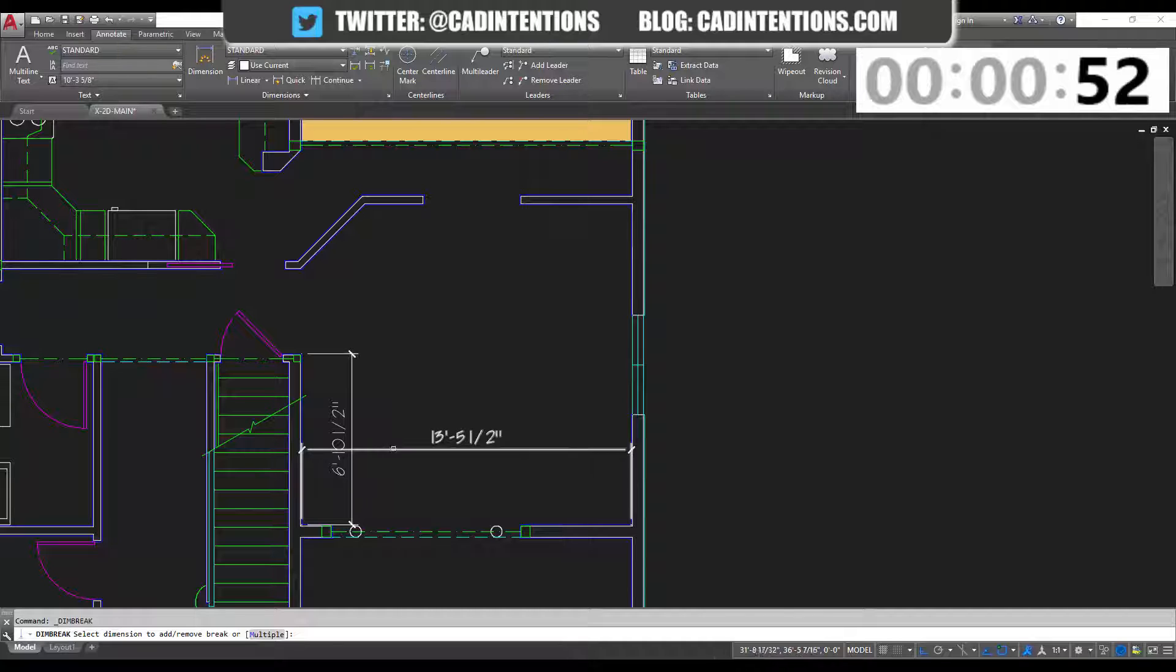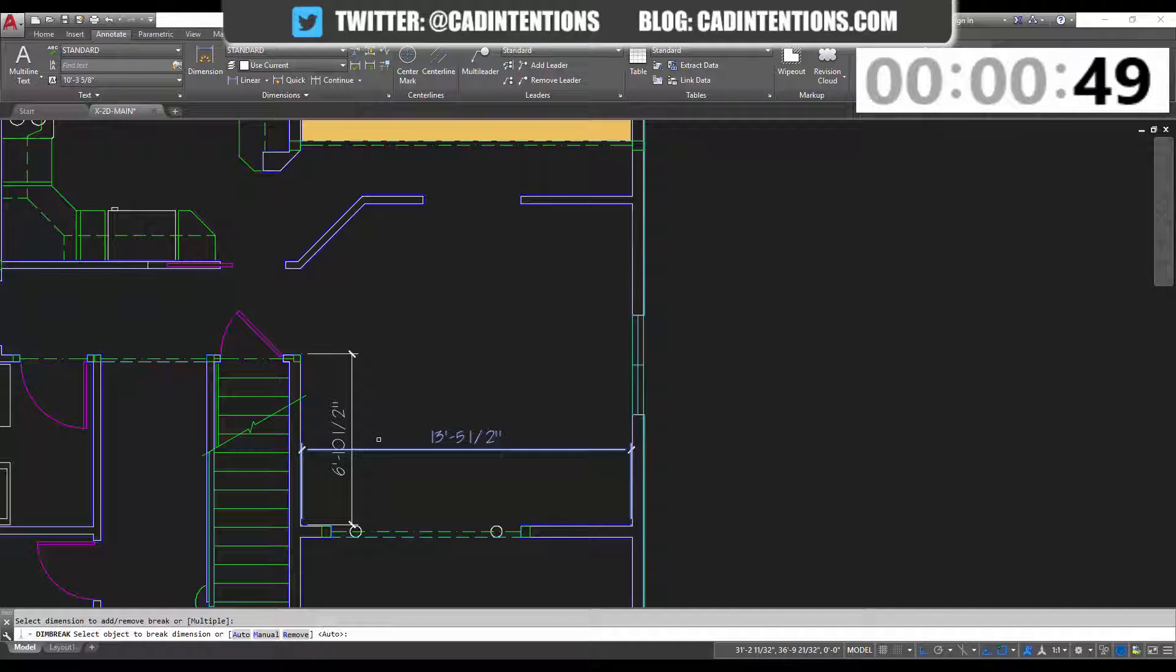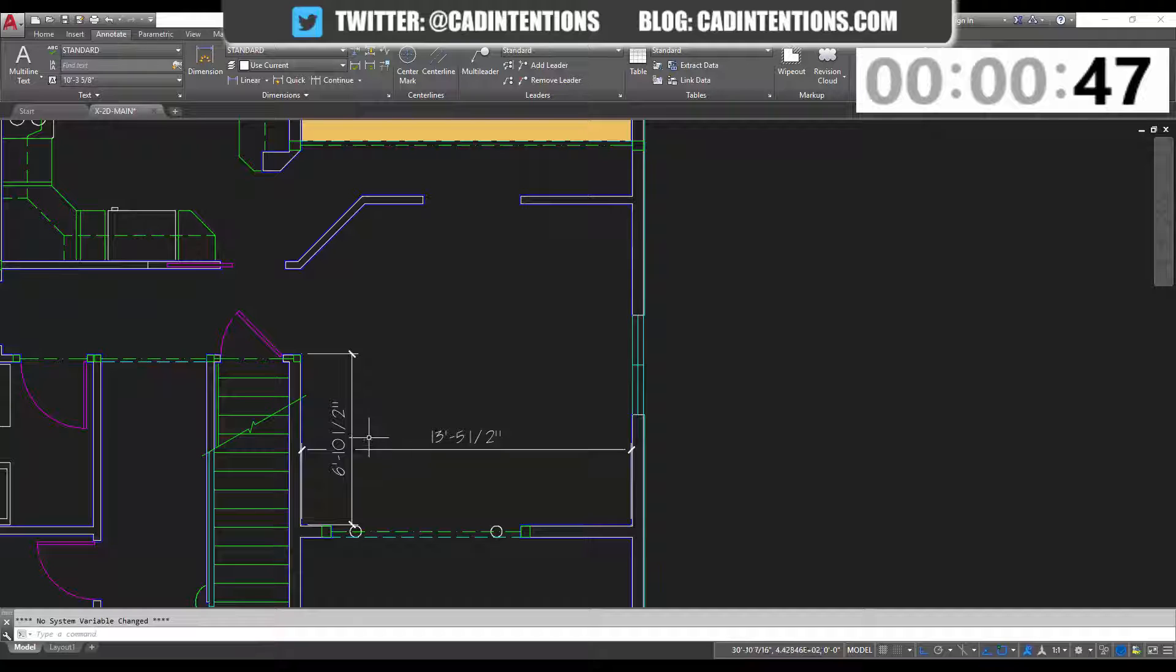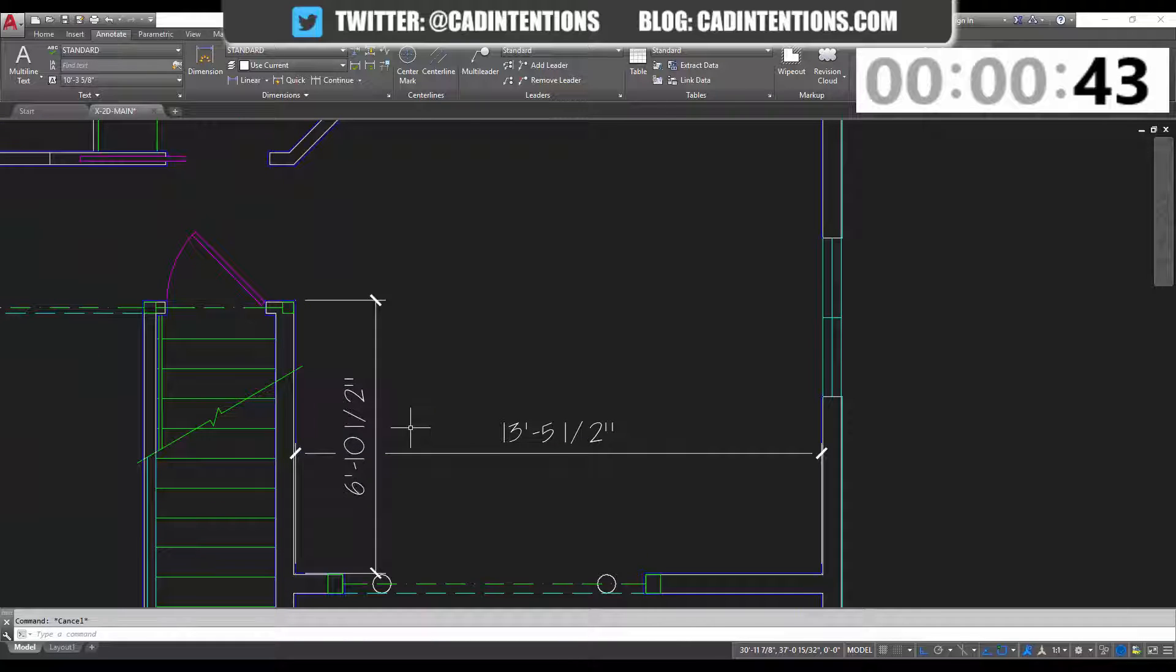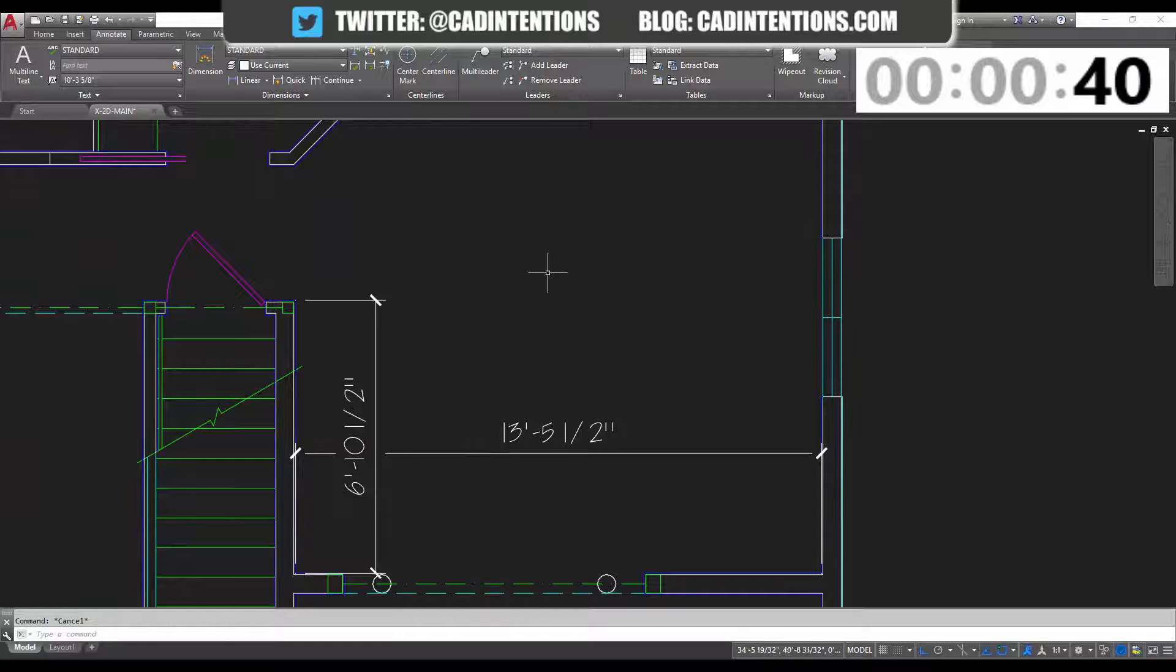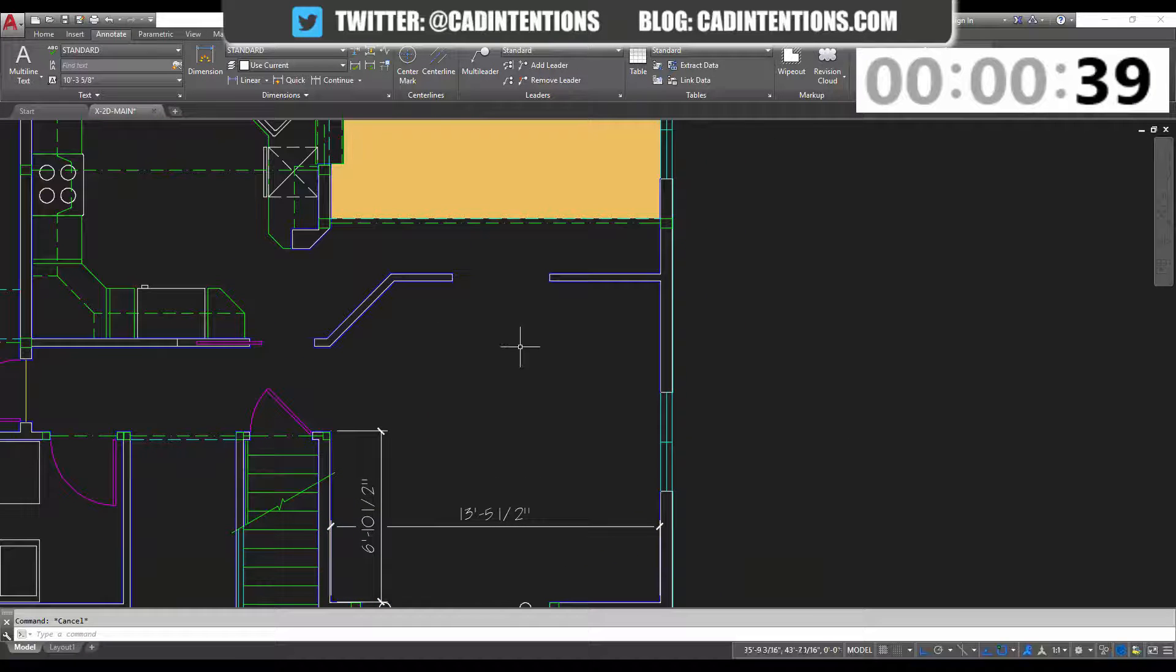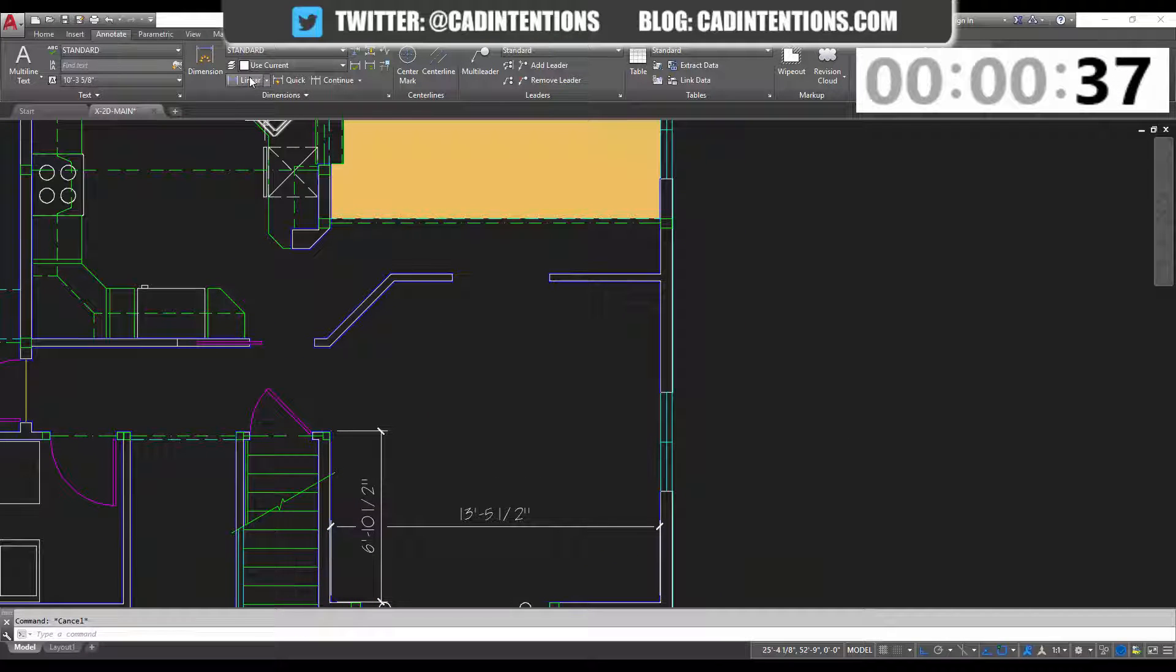So I'm going to select the dimension I want to clean up and then we're just going to leave it as auto and you're going to see that it wipes that out automatically so that you can keep your crossing dimensions and still be able to read them. Alright, so we'll keep moving on here, hopefully keep this under two minutes.